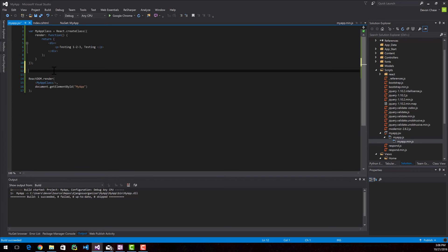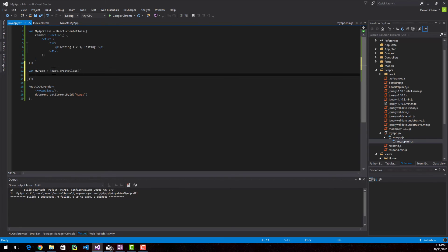So I'm going to create a new class and I'm going to call it MyFace. Inside this class I'm only going to have one function as well. And it has to be render.